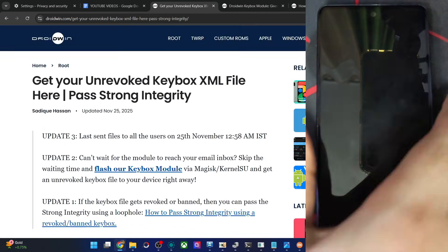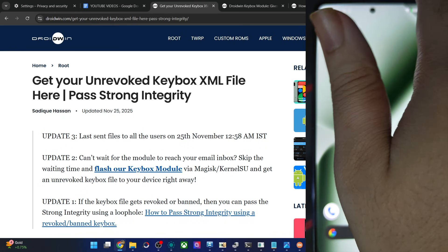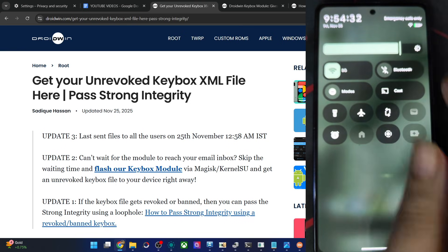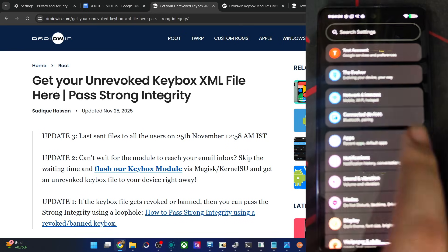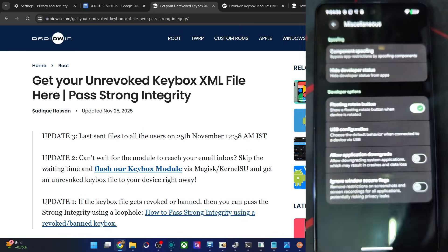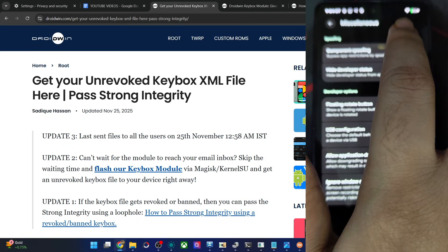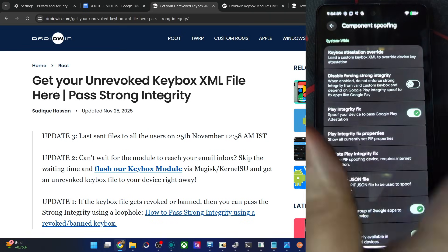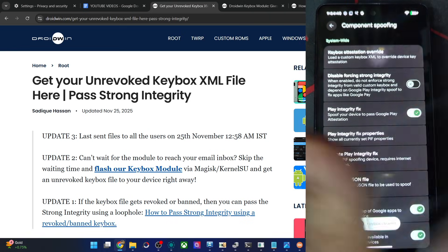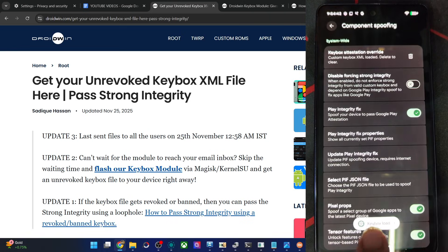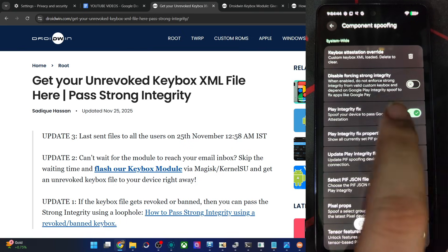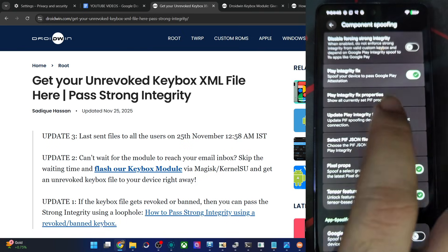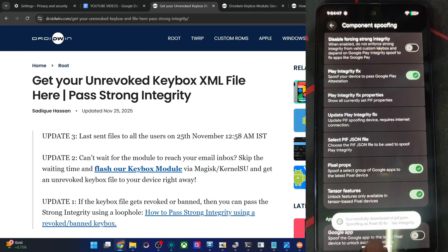Once you've got the file, place it onto your phone. On your custom ROM, go to Settings, then to the spoofing section. From there, first remove the current file by tapping delete, then load the new keybox file. Also verify that PIF is enabled and updated to the latest build.